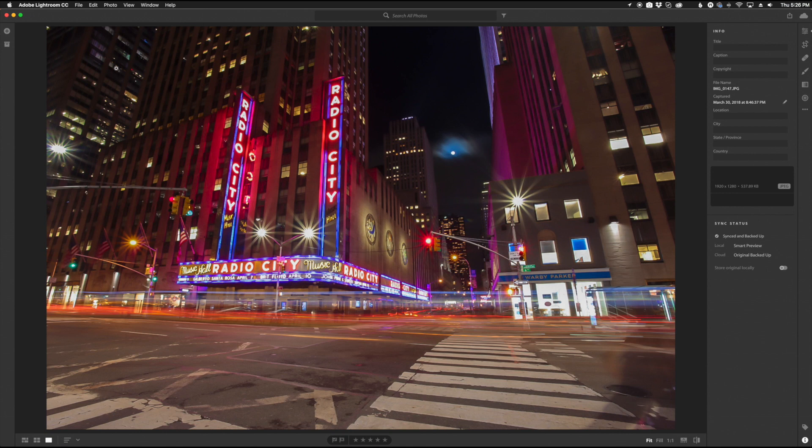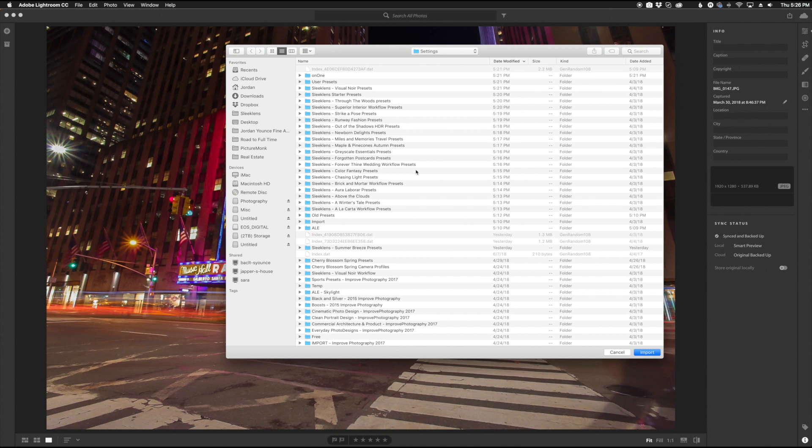Next, once you have it already installed, you're going to go to the file menu and click import profiles and presets. This will bring up a dialog box for you to navigate to the presets that you want to install. Now you have to install the XMP versions of the presets, the brand new versions of the presets.